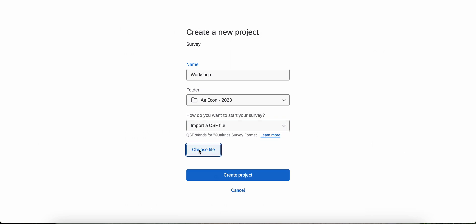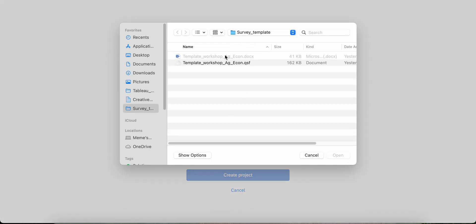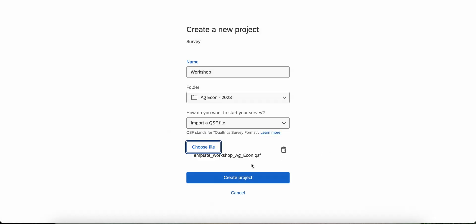Now we'll choose the file. This is the template already provided for this training workshop. We'll open it.